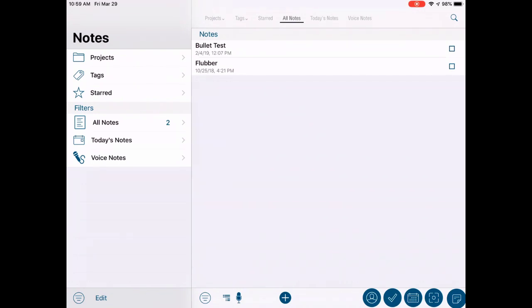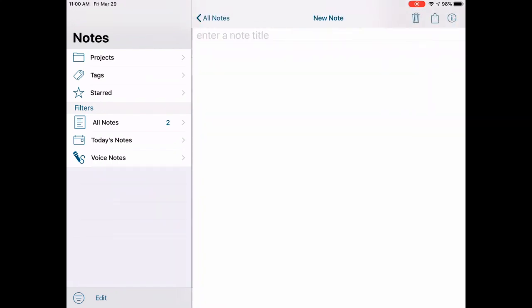This will be a basic overview for creating text notes only. We will not cover voice notes in this video. To begin, open Informant to the Notes view and tap the Add button.